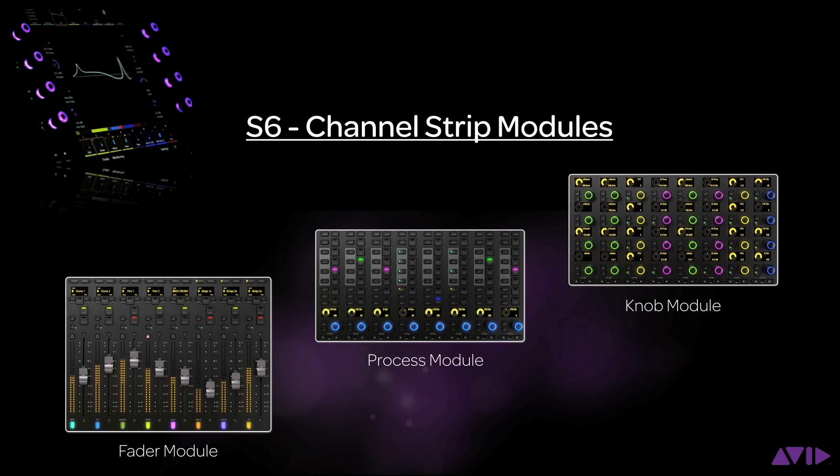The first thing we should look at is what modules are available and how they are connected to the system. There are three different types of surface modules: the fader module, the process module, and the knob module.